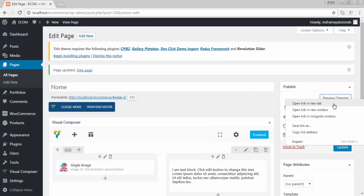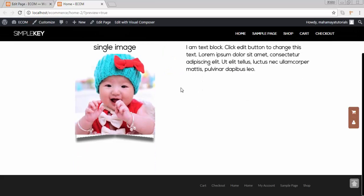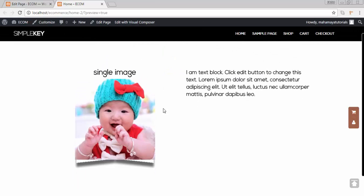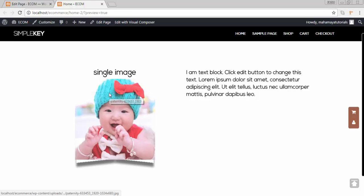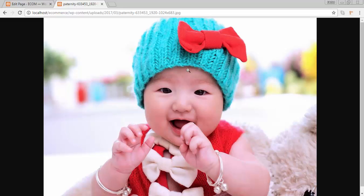Now click on preview. Here you can see the images and if you click on the images it's getting enlarged. Now go back.